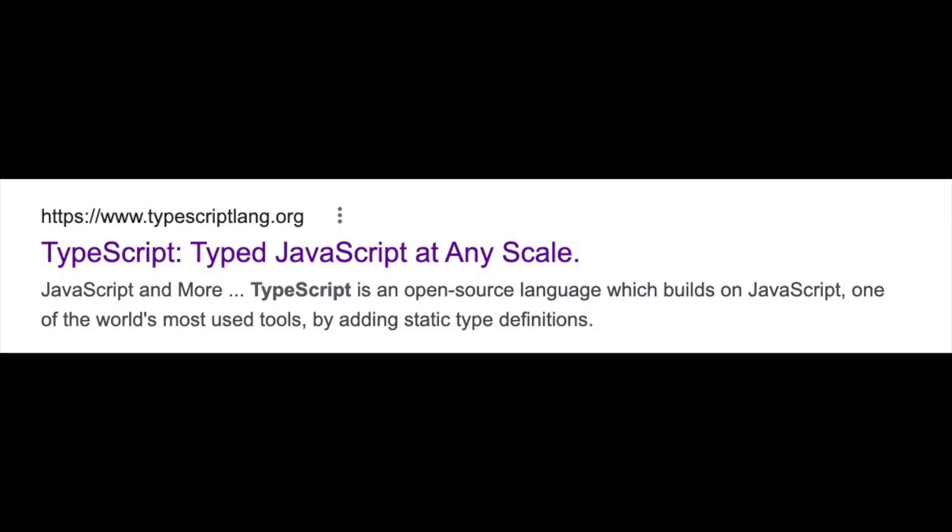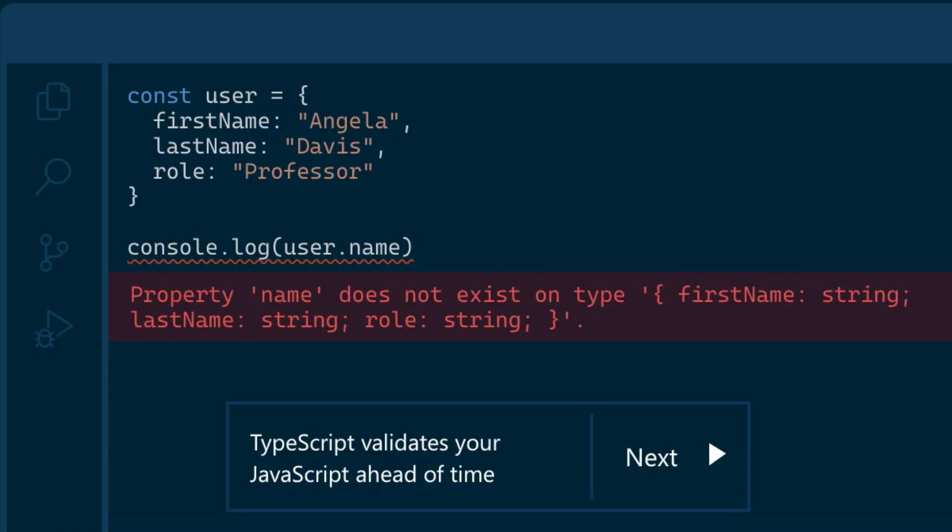To solve for this, TypeScript was created. TypeScript allows you to add data types to your JavaScript code. It's technically its own language, but it builds on JavaScript. Using this can help you develop code that is a little bit more readable than your typical JavaScript, where you're inferring what data you're working with.